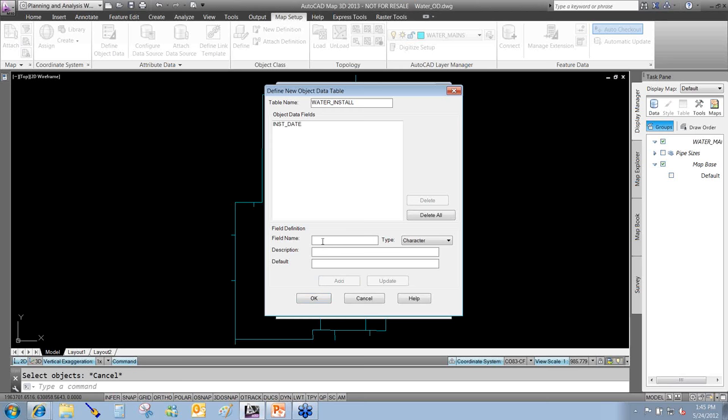Maybe I want to add a manufacturer field of type character. For the default, I like plugging in something like XXXXX so that if I do a scan of the drawing and see those X values, I'll know somebody didn't fill that in yet. It's very hard to do a query on a blank value, but if you put in a handful of Xs, you can query for those and quickly see what hasn't been filled in.